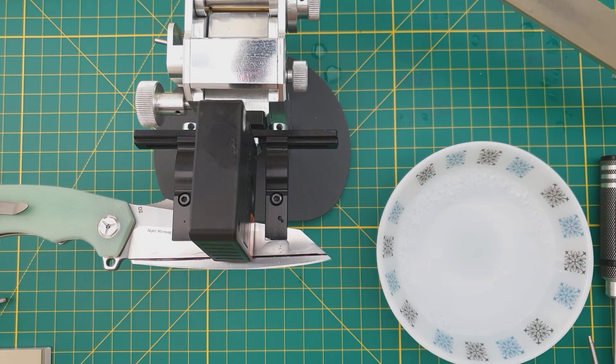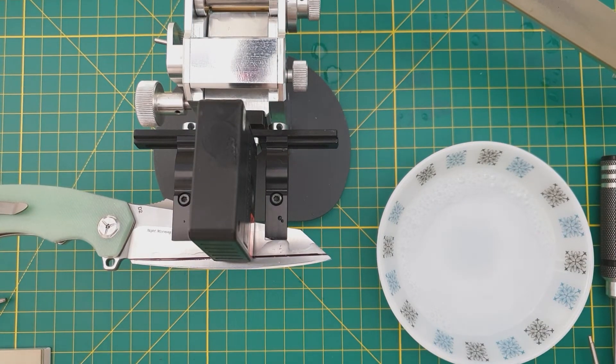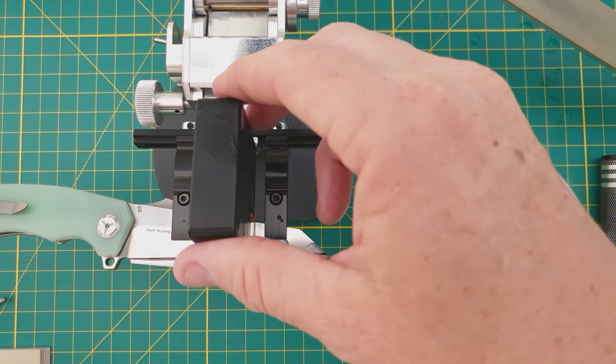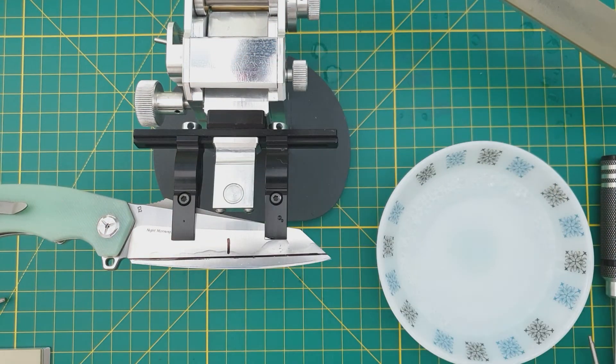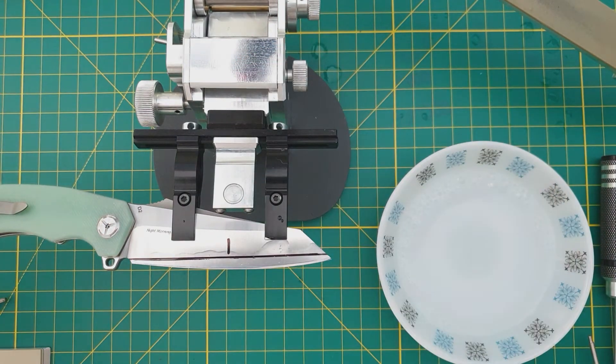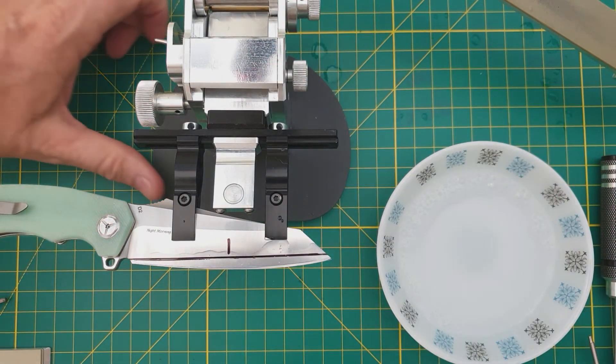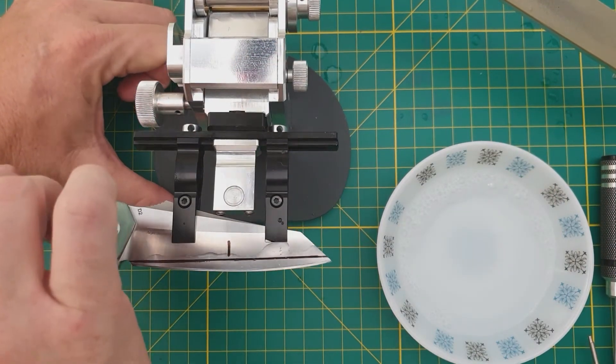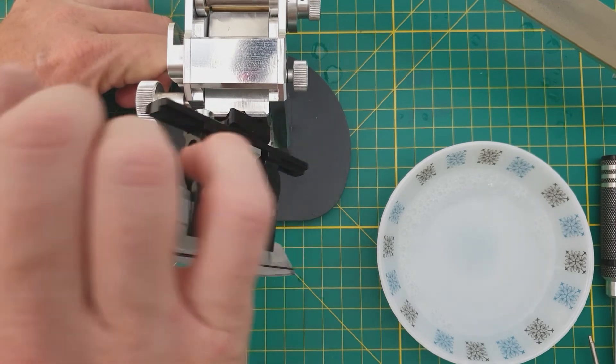It's saying it's at 13.7 degrees, which I don't know if I'm believing that. I'm going to flip it over. It might be that the knife is not straight in the clamp.